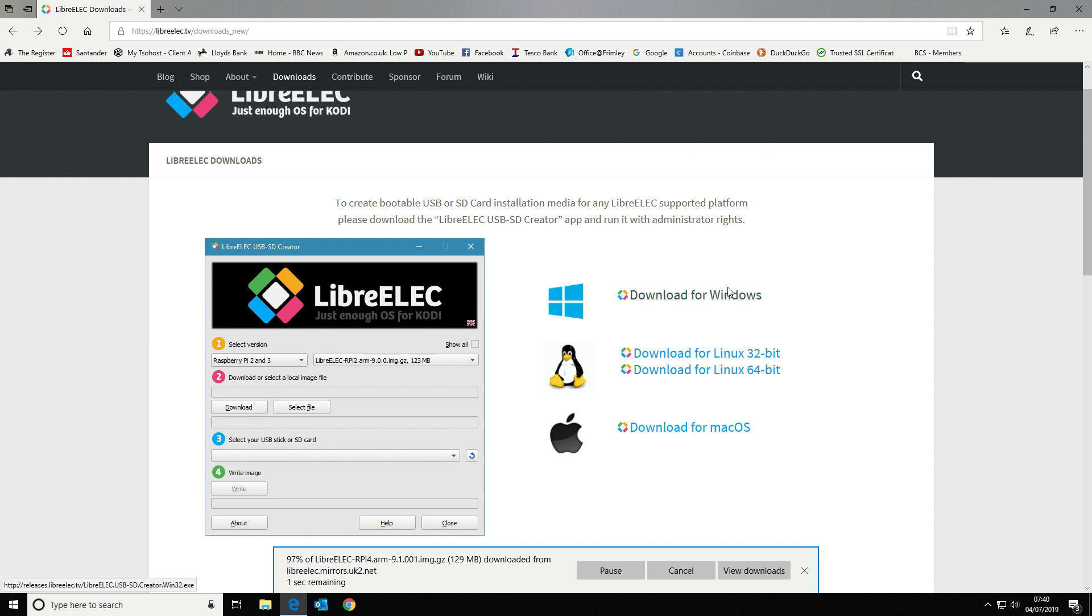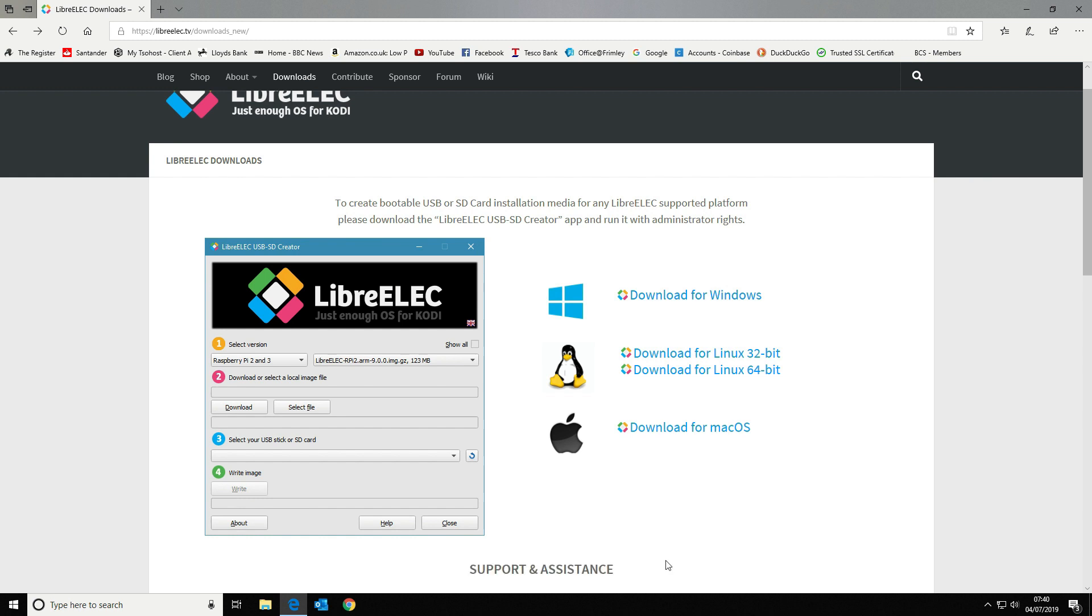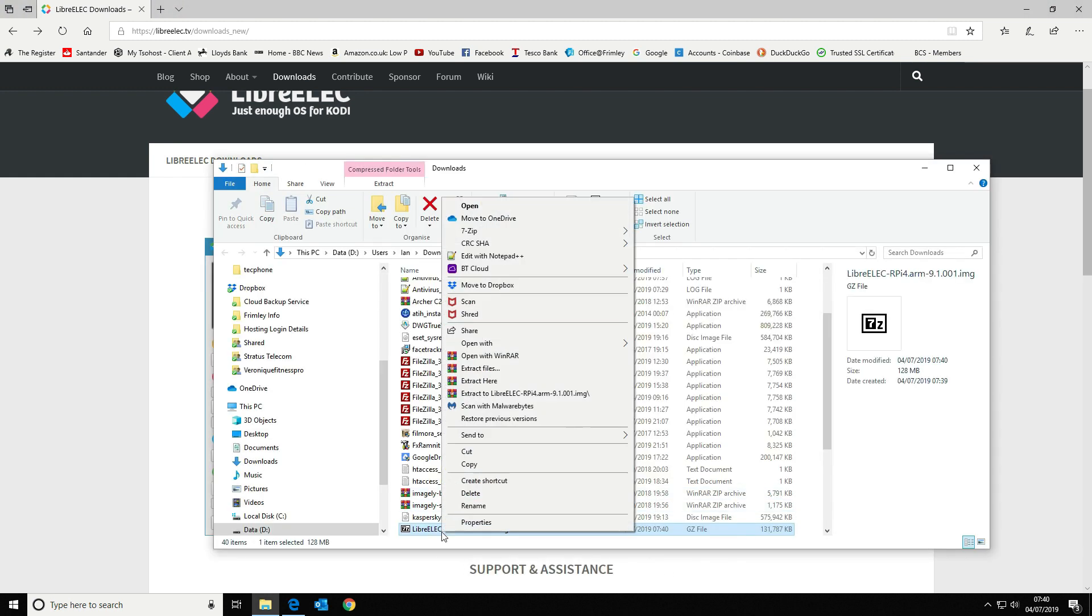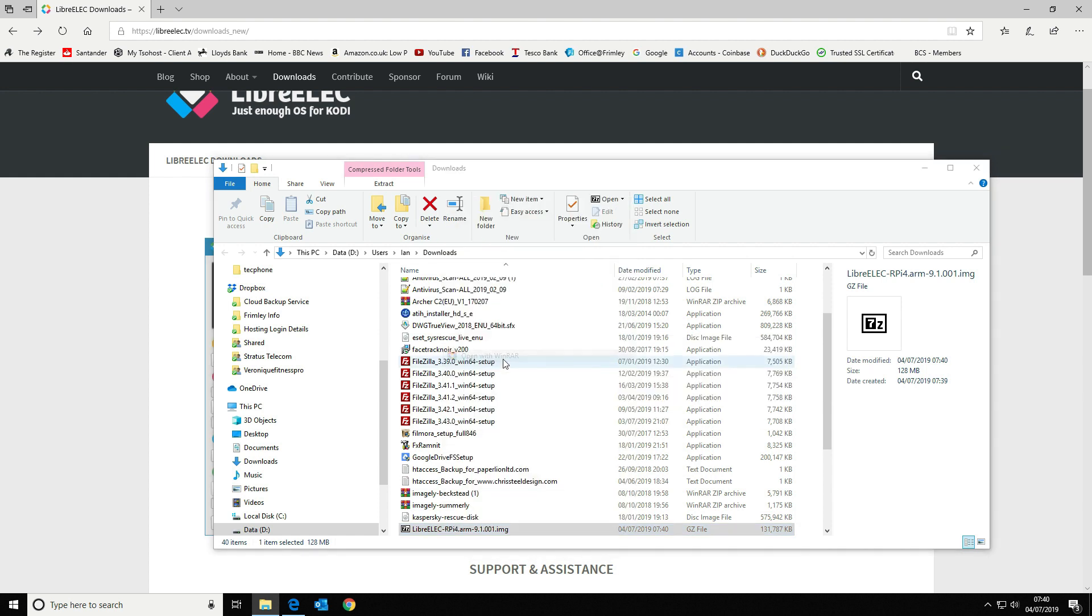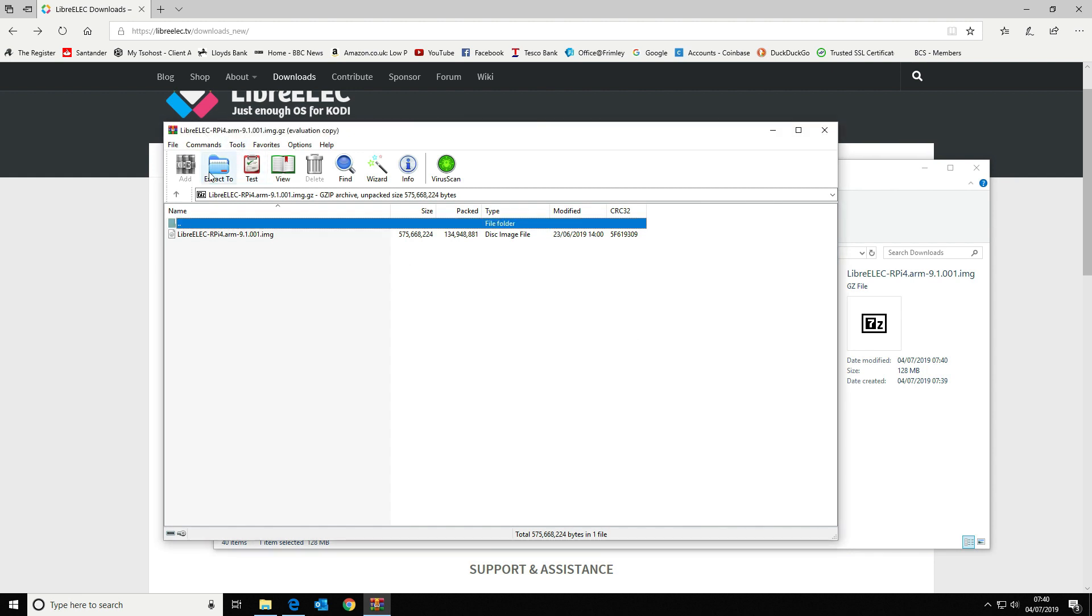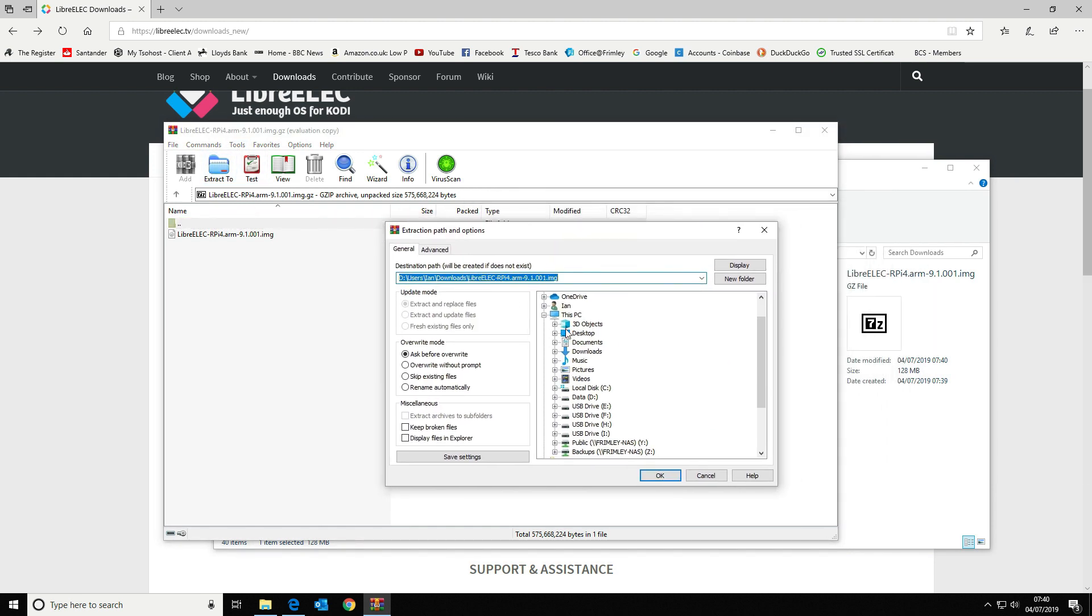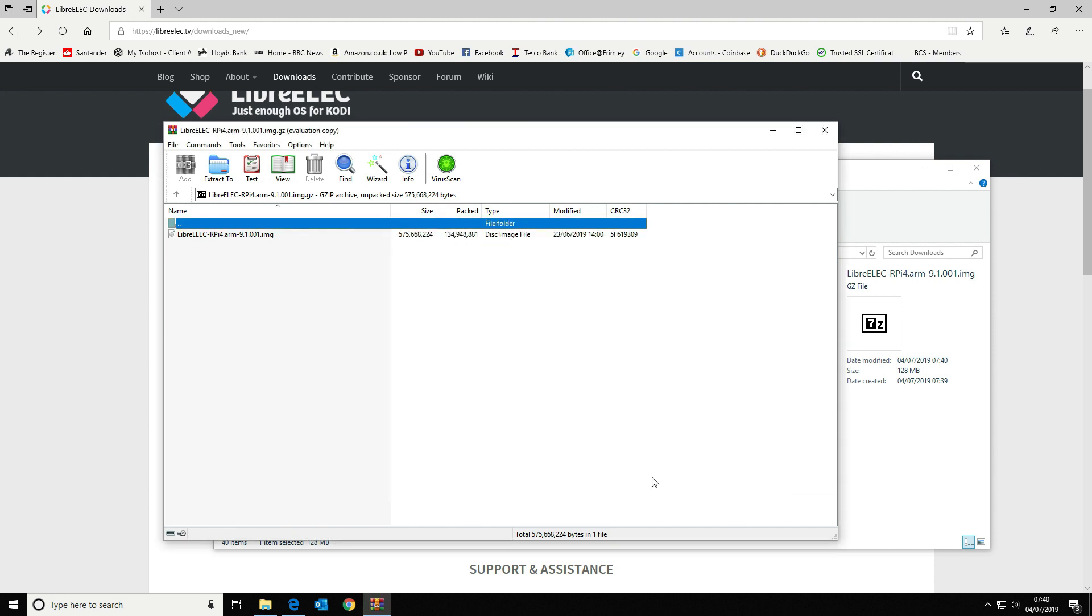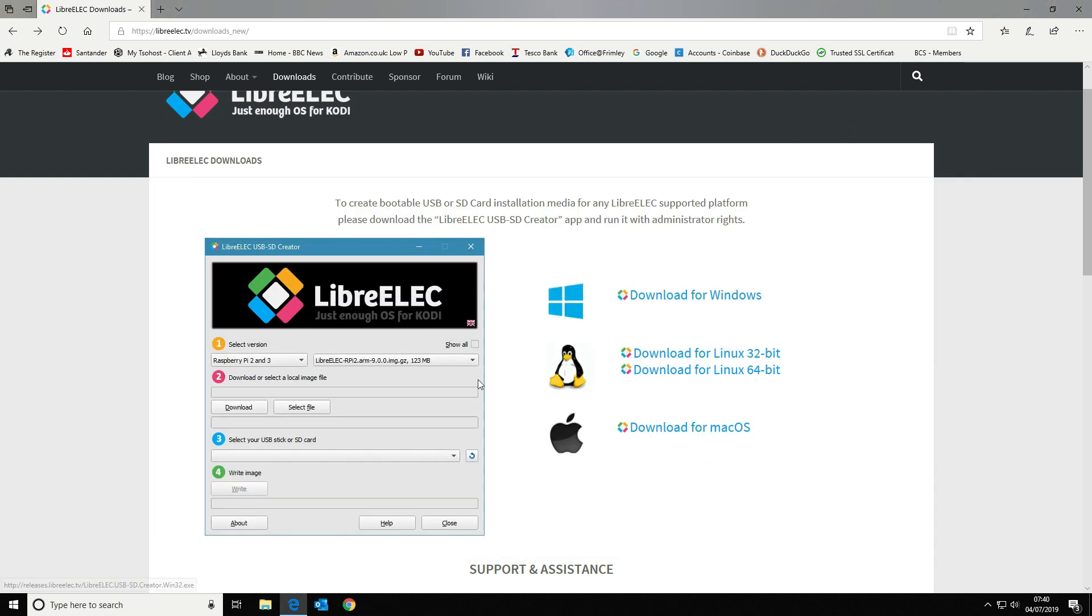Now the image is finished downloading, we'll open that folder up. I'm going to open it up in WinRAR and we're going to extract that. I'm just going to pop that onto the desktop for now. Which is done. Close that down.